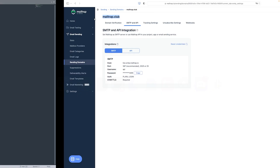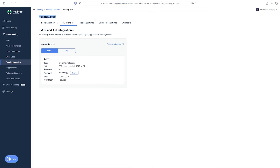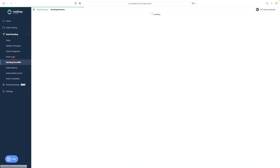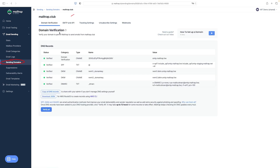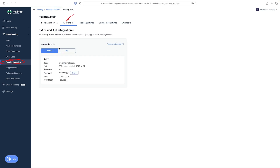Once you've registered an account with MailTrap and verified the domain from which you will send emails, go to the Sending Domains page. Then in the SMTP and API tab, you will find your credentials that can be copied and pasted into your script.